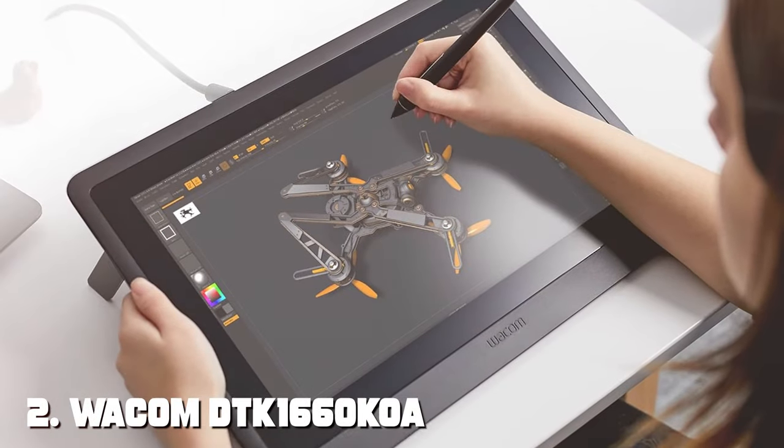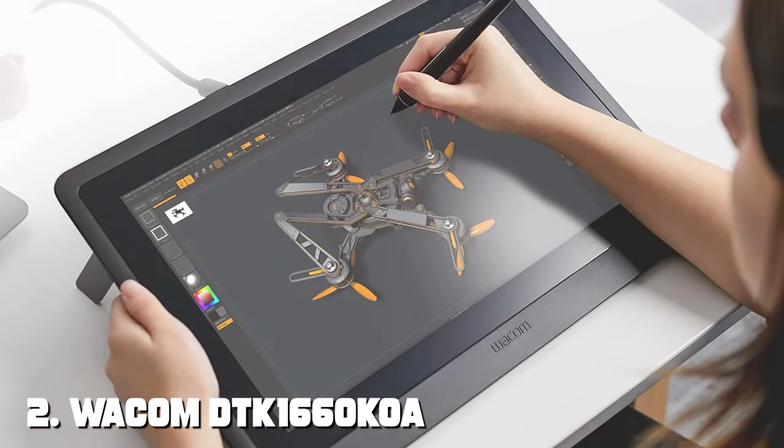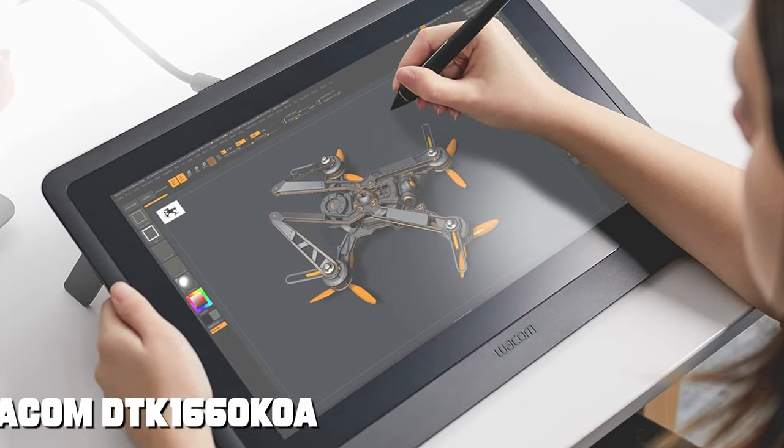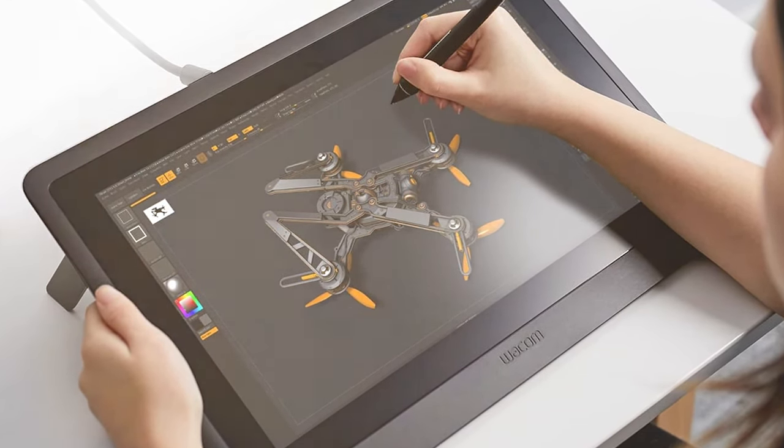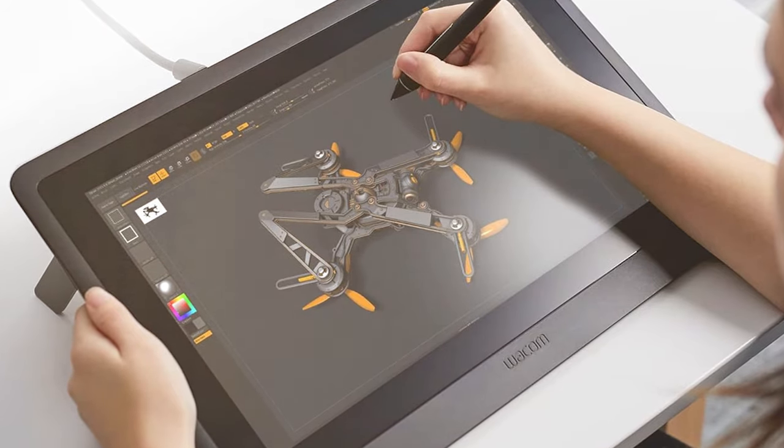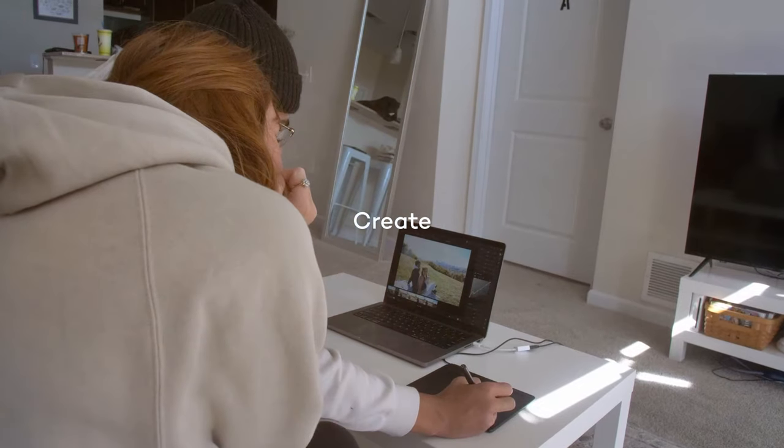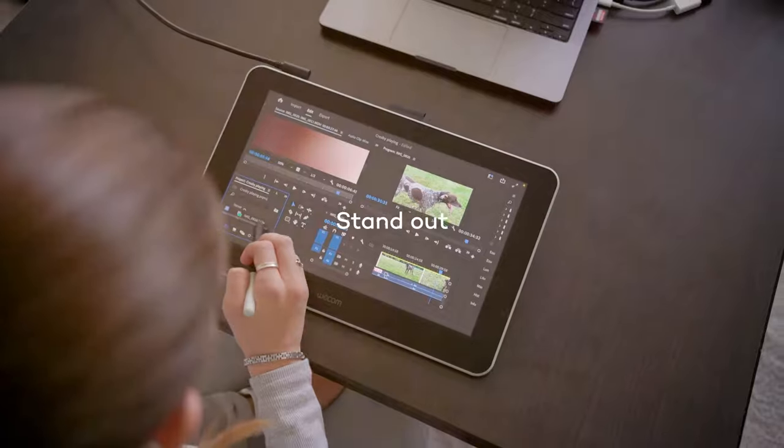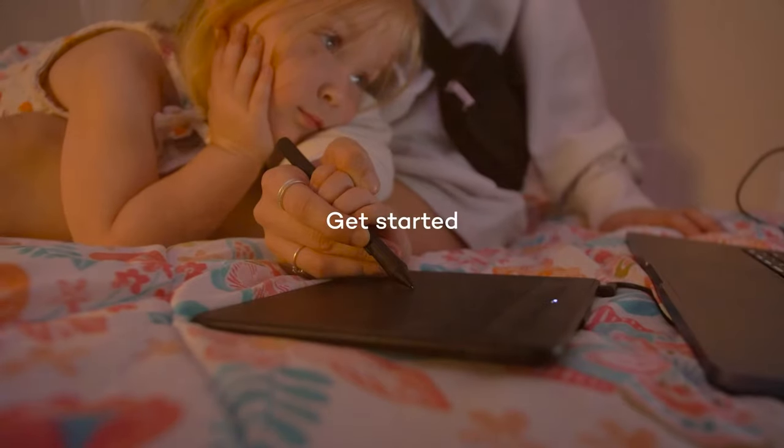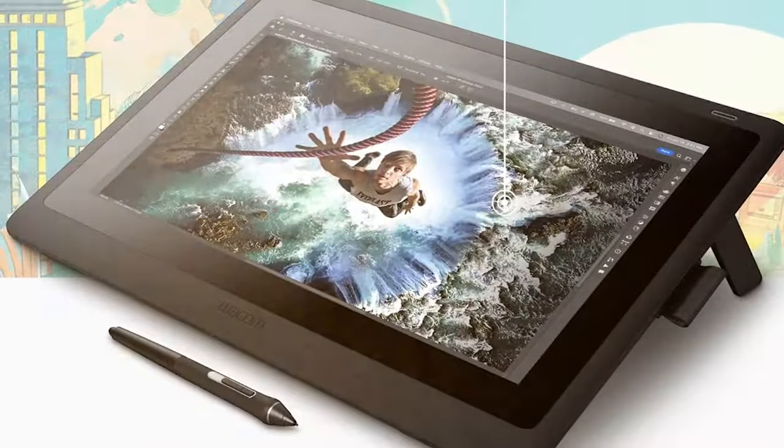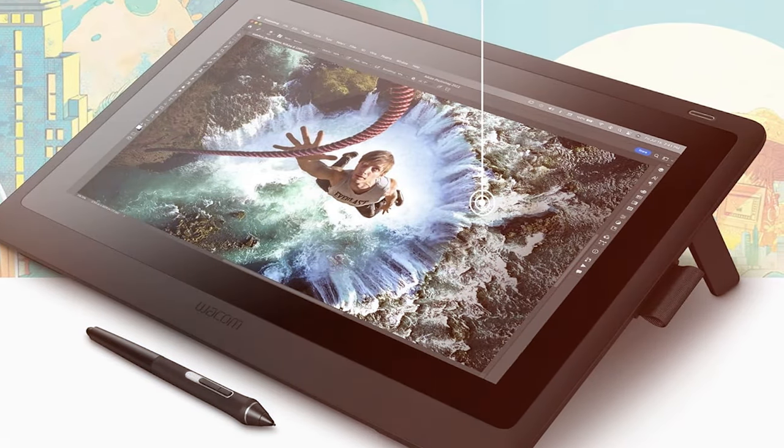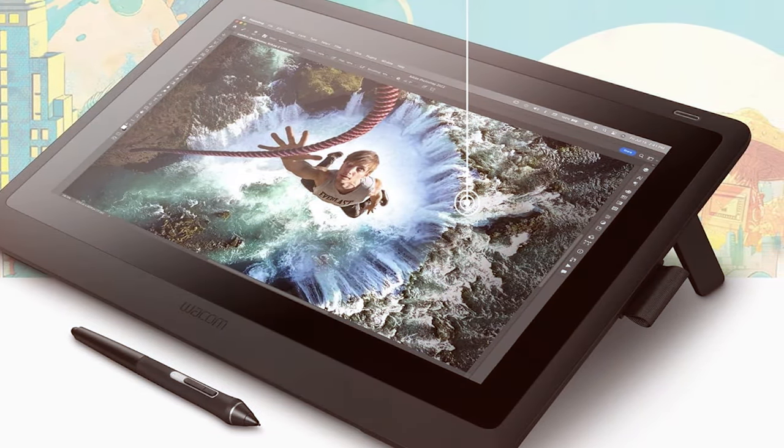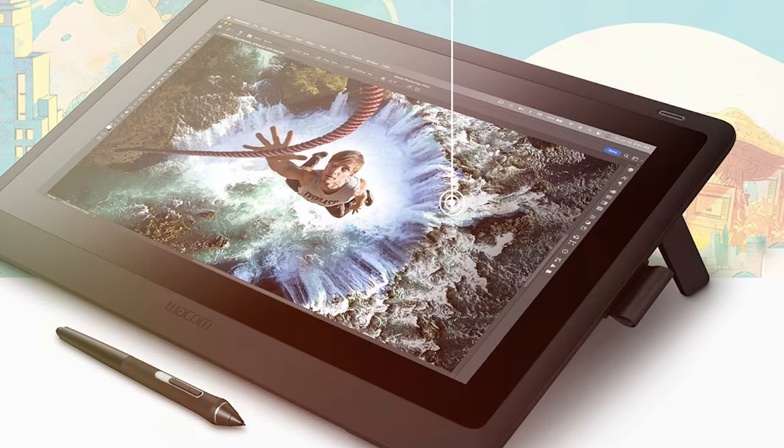Moving on to the next at number two with Wacom DTK 1660K0 a Cintiq 16 drawing tablet. Enter the realm of professional digital artistry with the Wacom DTK 1660K0 a Cintiq 16 drawing tablet. Crafted with precision and finesse, this drawing tablet is a testament to Wacom's commitment to delivering top-tier tools for artists seeking unparalleled creativity and control.